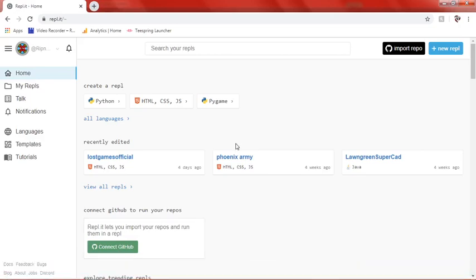Hello everyone, RippinDipBoy here, and today I'm going to be showing you the basics of HTML.